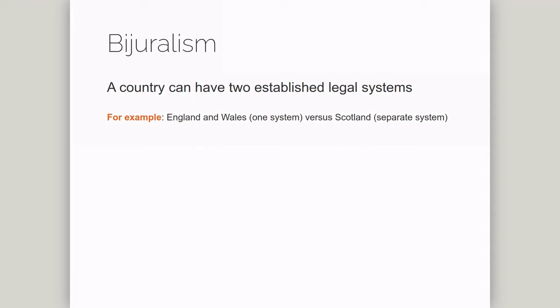Scots law developed differently from English law, and, like many code law systems, traces its origins to Roman law. This means that although there are many resemblances between the Scottish and English legal systems, many people would regard the UK as being a bi-jural system.